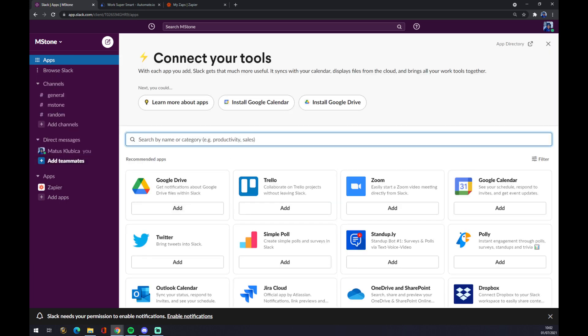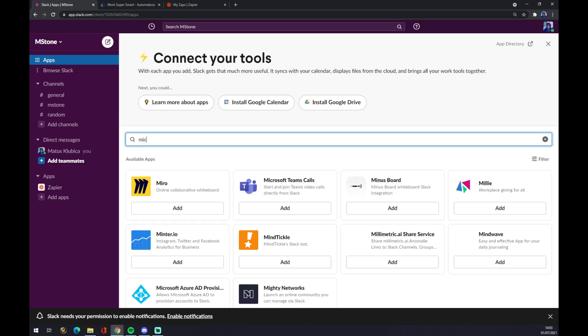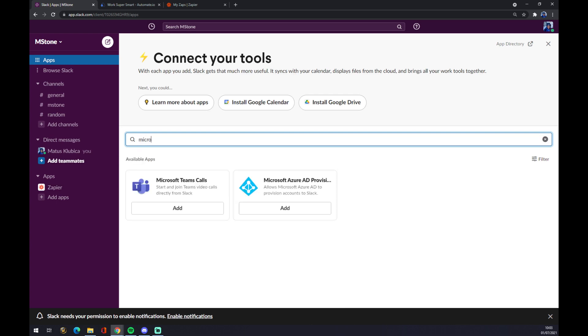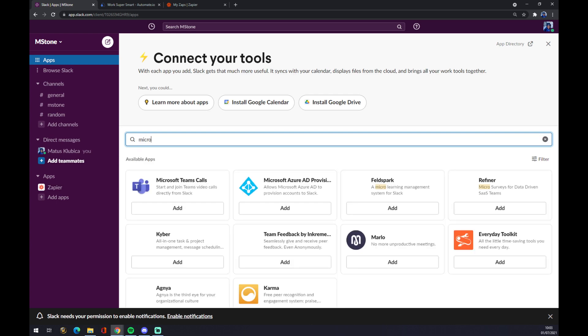Once we are here, we have to look for Microsoft Teams. Like this - Microsoft Teams Calls, for example. We can press Add.